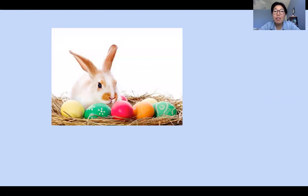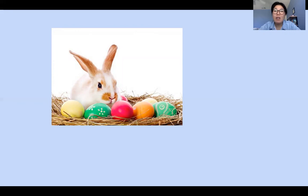Usually on Easter, people believe that the Easter bunny goes and hides the eggs and people have to go out and do an Easter egg hunt and look for these hidden eggs. So let's say you and I went out and we were looking for these eggs — how many eggs do you think you would find? Grab a paper and pencil and write the number of eggs that you might find.